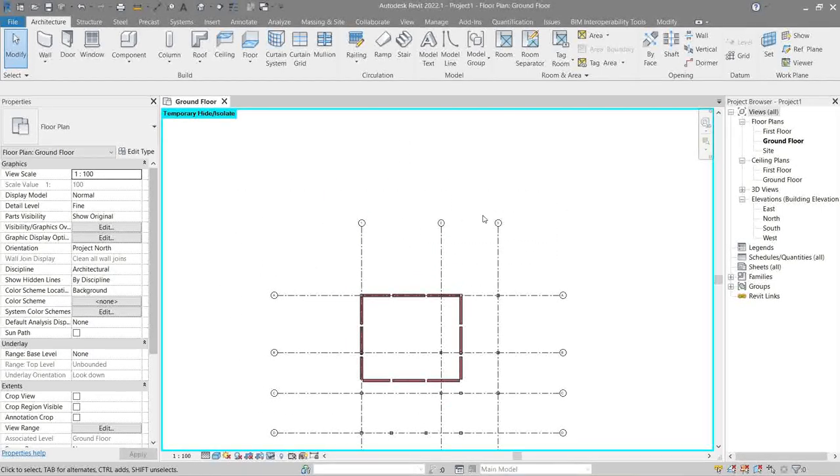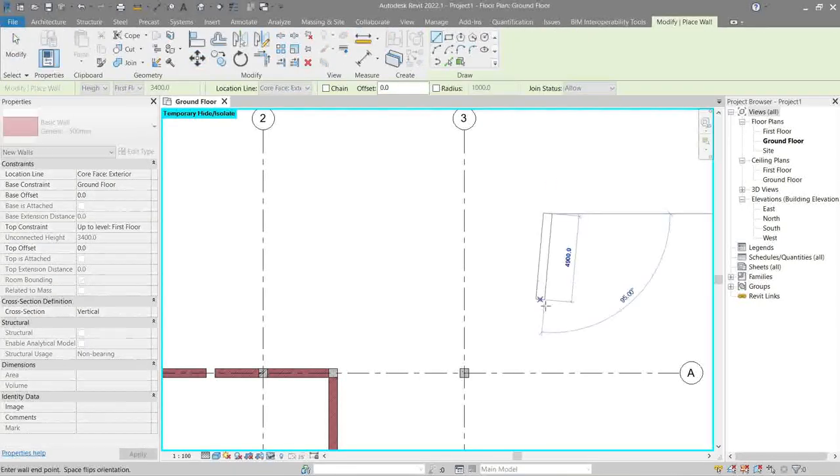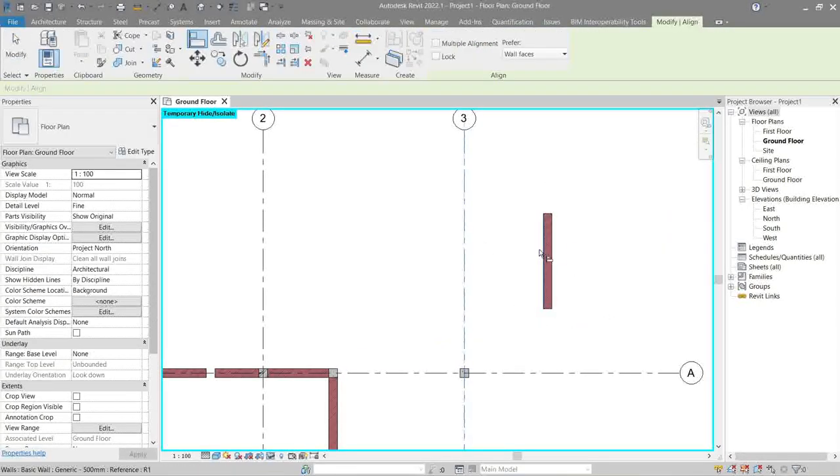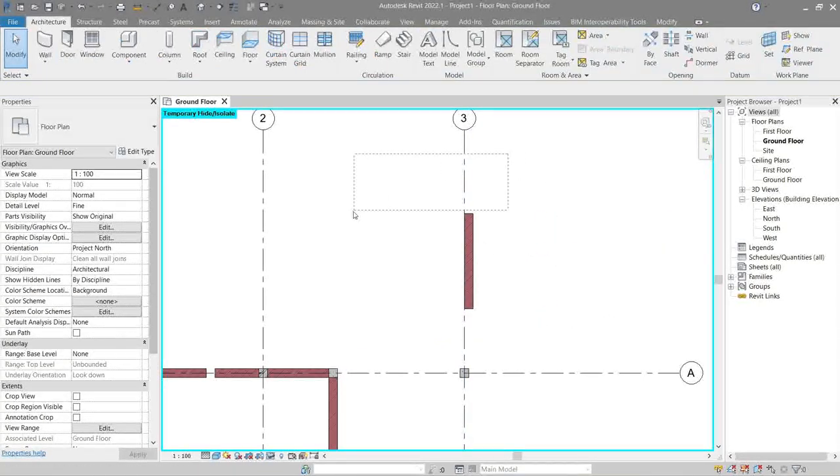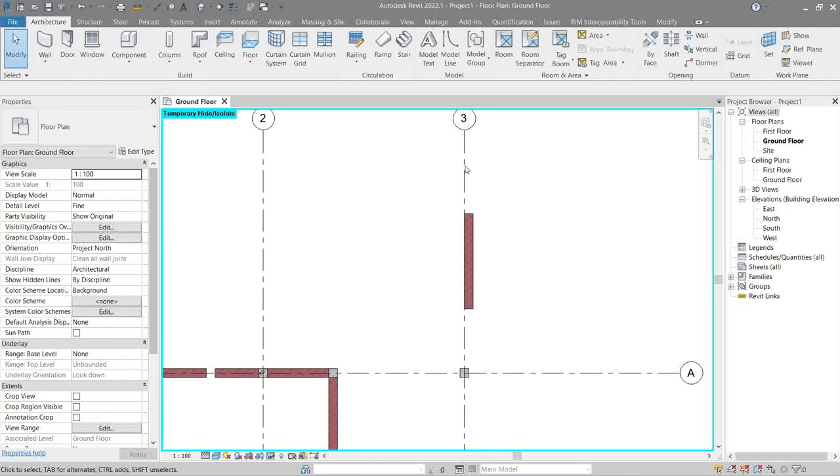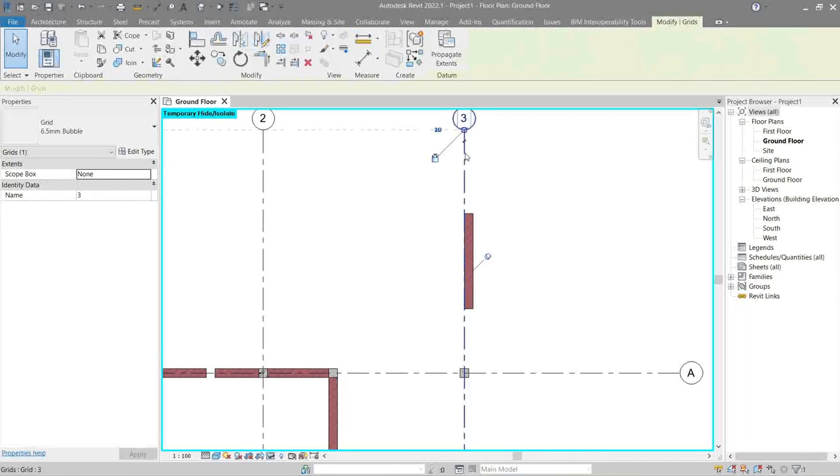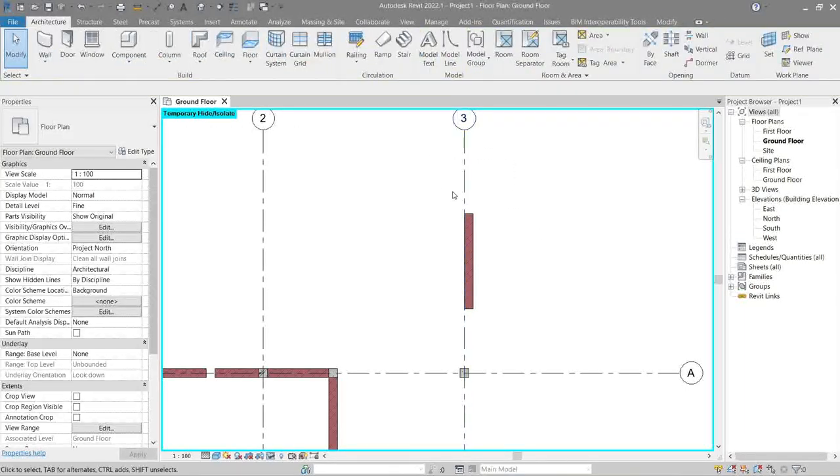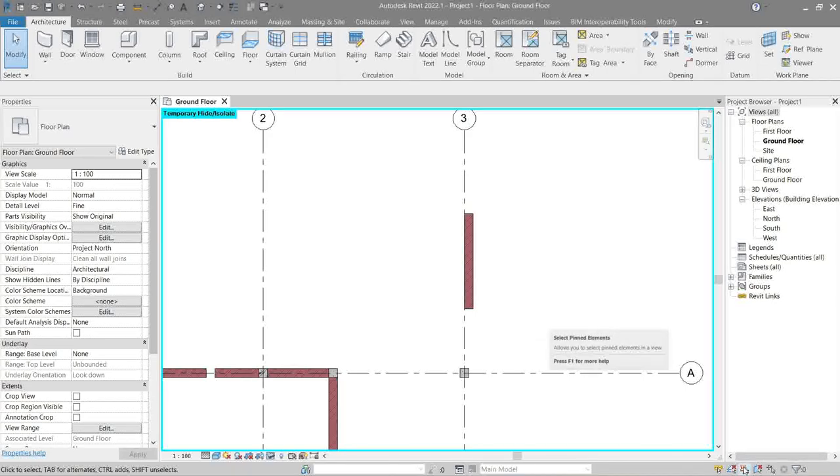But we can still attach some objects to them. Like let's make a wall in section, and if I attach this, see I can still do that, but I can no longer click it. To reverse the process, let's click this again, and there we go, I can click it again. So it's a good practice to make use of these buttons here.